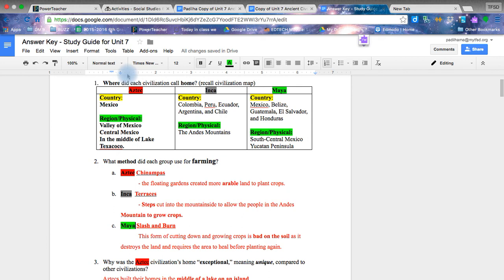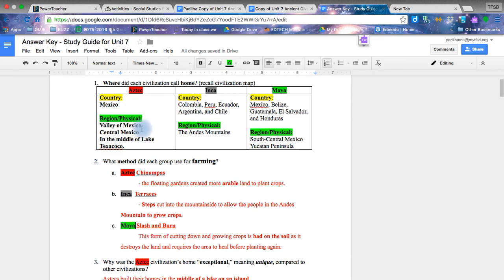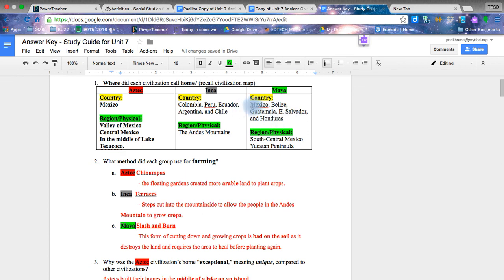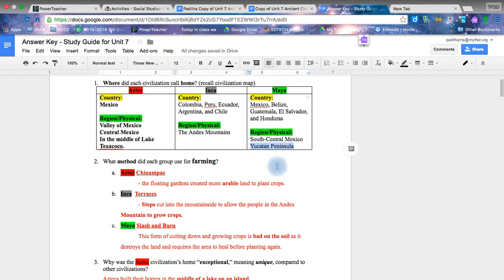Aztecs were primarily located in Mexico. We talked about previously in the unit about how they are called the Mexica. They actually did not refer to themselves as the Aztecs, which is where we kind of got the idea of where Mexico comes from. Our Incans are located in South America. They are the civilization that survived and thrived within the Andes Mountains. Maya civilization actually stretched upon many different countries today. However, primarily they were located within the Yucatan Peninsula.